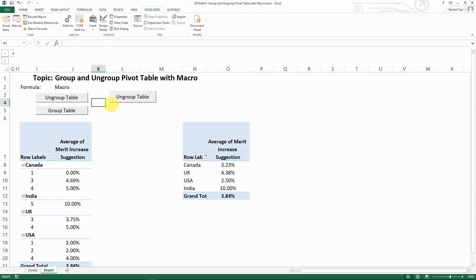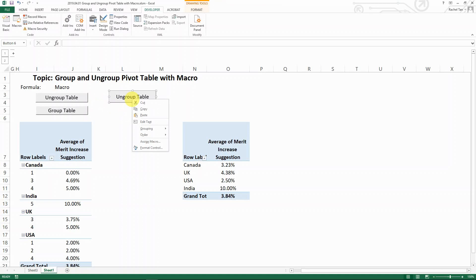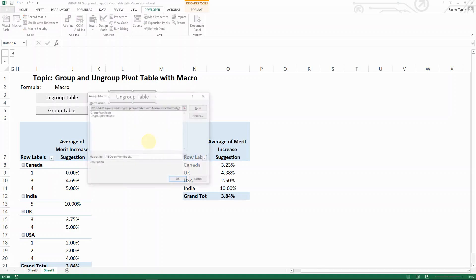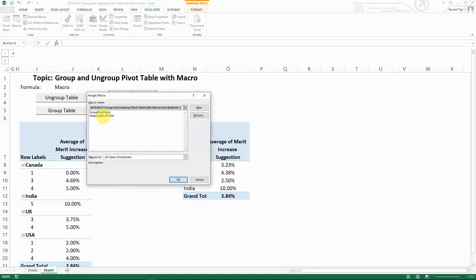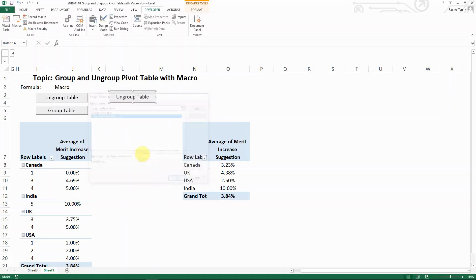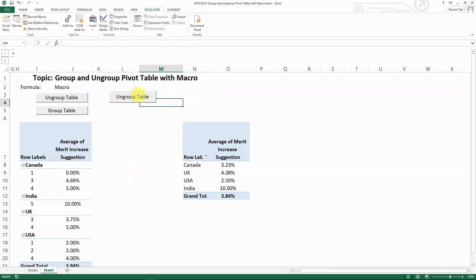The next thing you do is click on it, then right-click, and you're going to assign macro to it. Let's say this one that I'm assigning is the ungroup pivot table. And then here we go. That's how you create this button. Now let's see the code behind it.